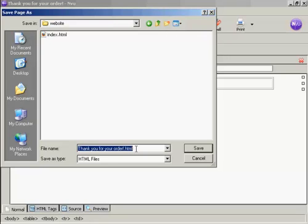Now you need to make sure that it's difficult for anybody who might be going to hack into your website to find your download page. I'll talk a bit more about this a bit later on. But be imaginative in what you name this page. Don't just simply call it download.html or thankyou.html because that's just asking for trouble. It'll make it very easy for hackers to find your website, find your download page and then steal your product.